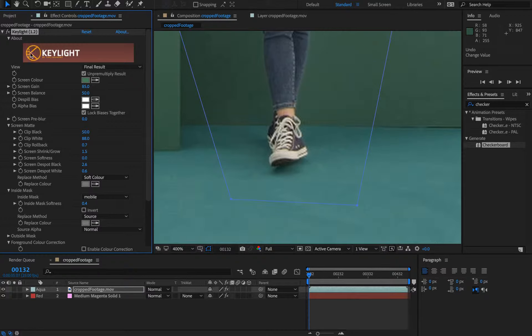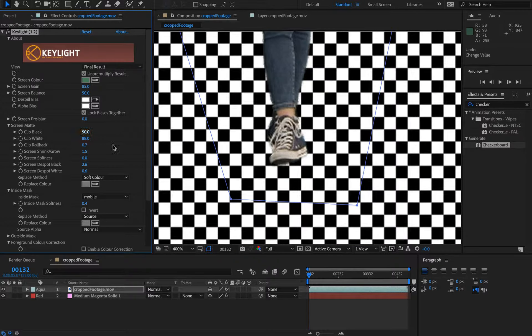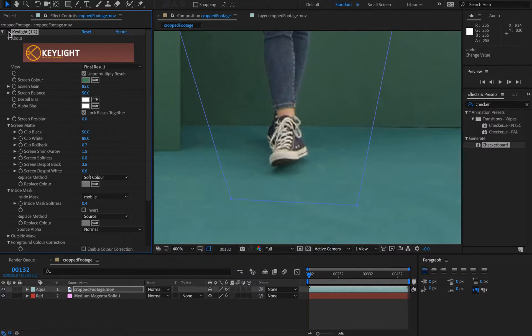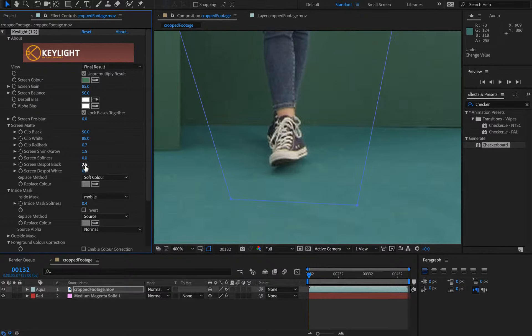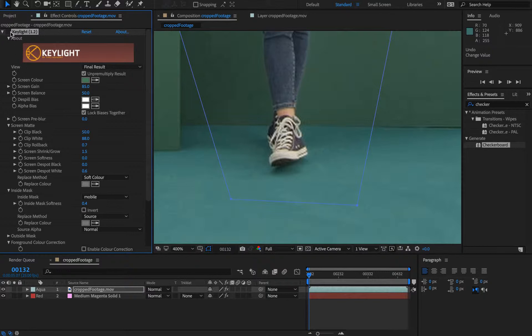Let's turn it back on and see what we get. If we toggle it off and on, you can see we're losing a very slight amount.